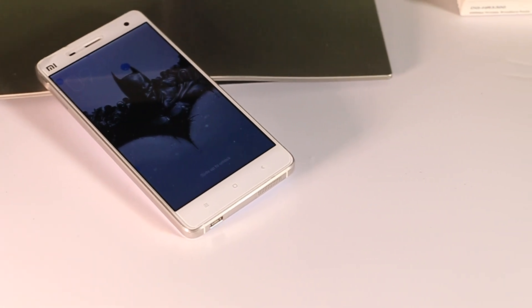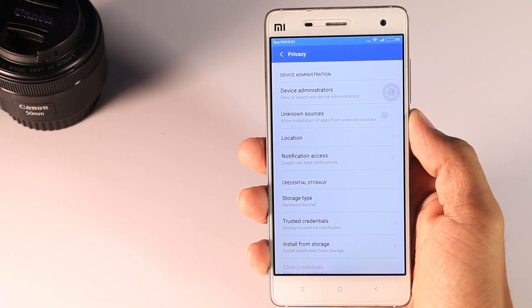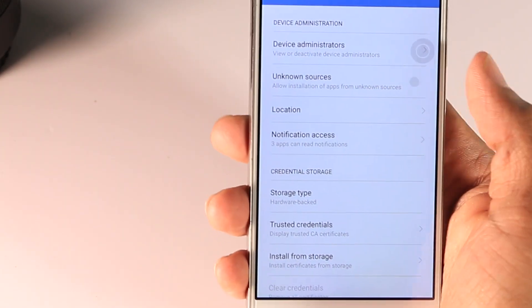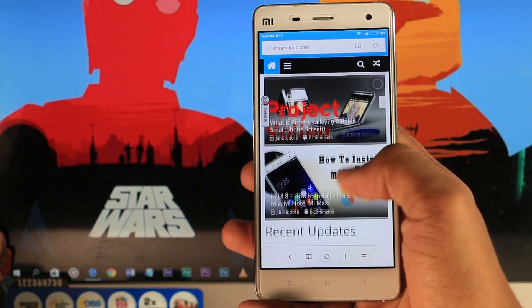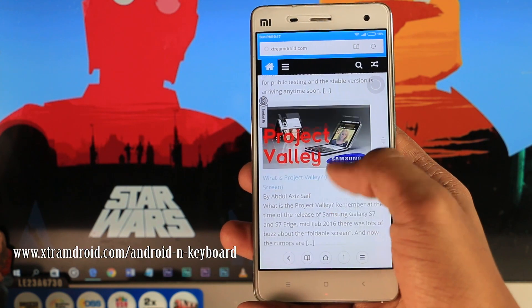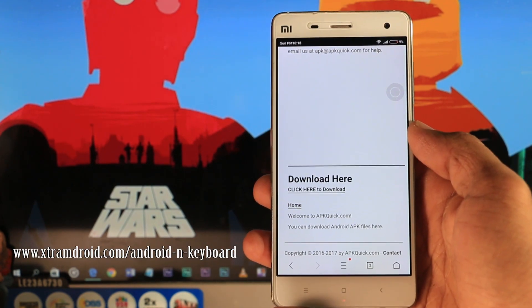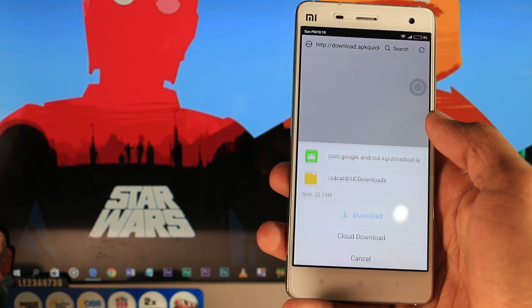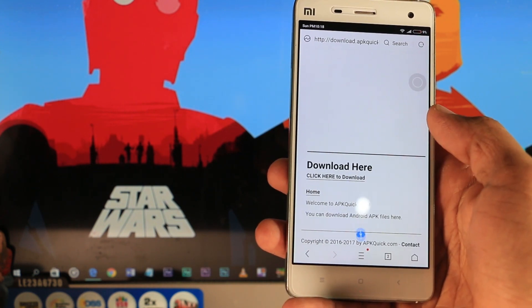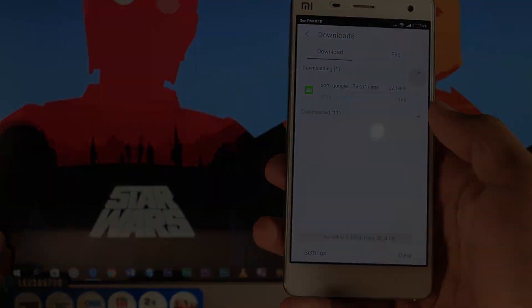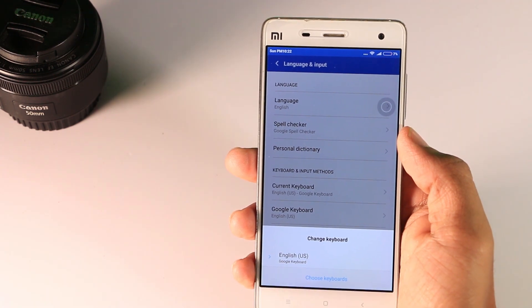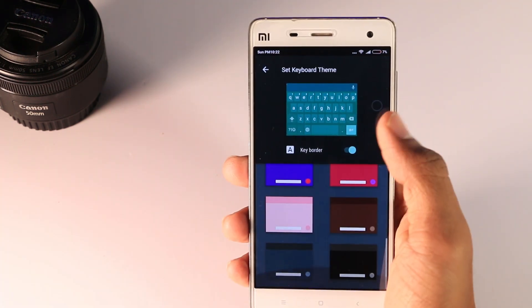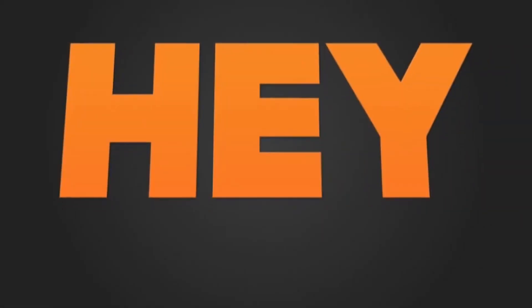Now I'm going to show you how to install this on your Android device. First, enable unknown sources from the settings, otherwise the installation won't work. Second, download the APK file from www.extremedroid.com/androidnkeyboard — I will leave the link in the description below. After downloading is complete, just install the APK file. Then set Google keyboard as default and enjoy the new features.